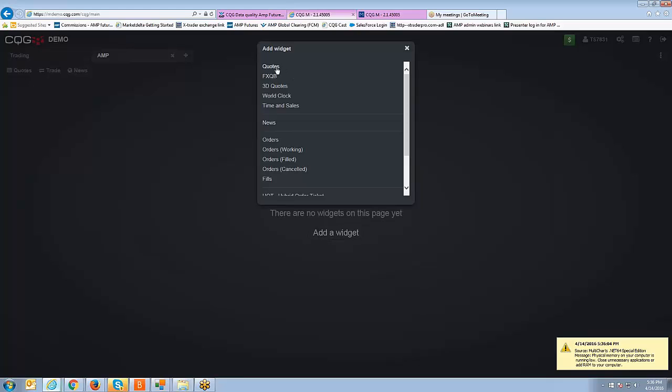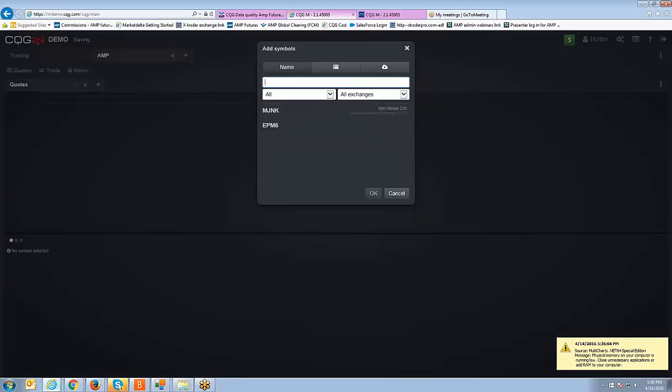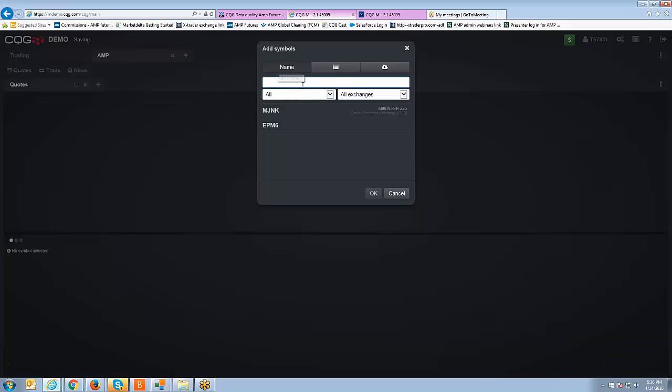We're going to add a widget now and the one that you want to start with would be the quotes widget which is going to allow you to add symbols and populate a chart.